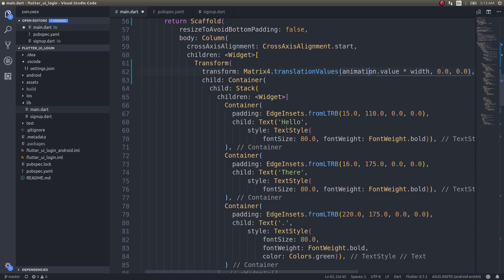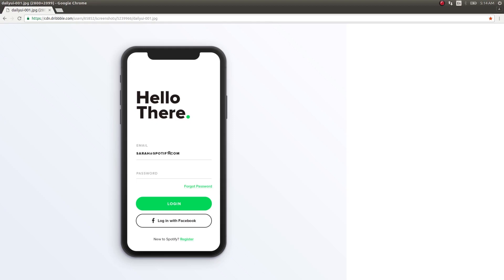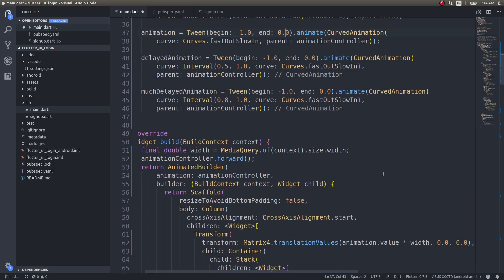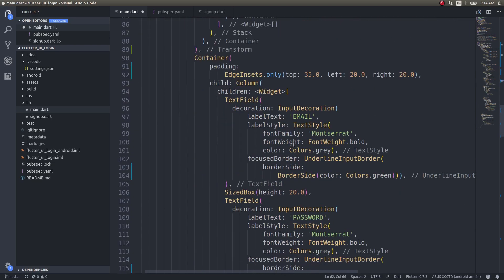Why does it fly from left to center? Because I gave the tween from minus 1.0 to 0.0. If I gave 0.0 to 1.0 it would fly out of the screen. Minus 1.0 is the far left, 0.0 is the center, and plus 1.0 is the far right. So starting at minus 1.0 and ending at 0.0 moves the component from the left of the screen to the center along the x-axis.